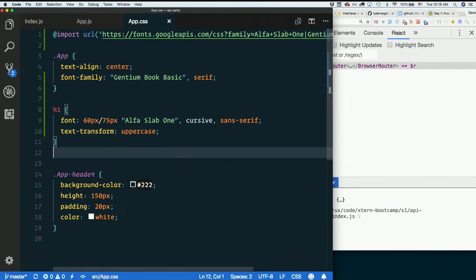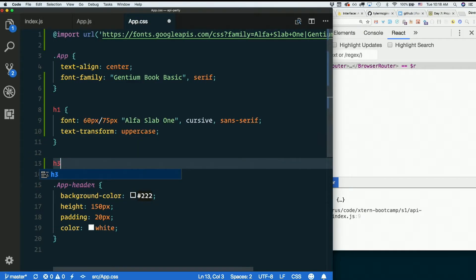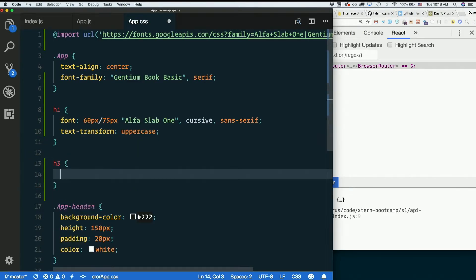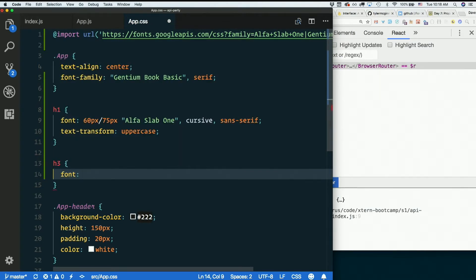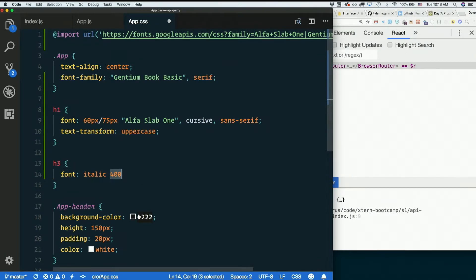Let's style our h3. I'll say font italic 400, 400 being a font weight, this being a font style.